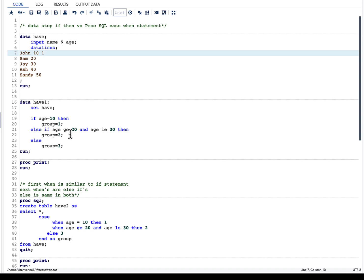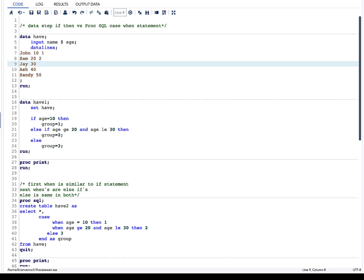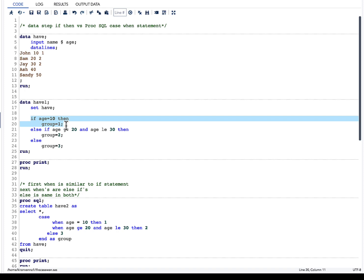Now we have ELSE IF, where we say: if age is greater than or equal to 20 and age is less than or equal to 30, then group equals 2. The next two observations satisfy this condition so they get the value of 2. Then we have ELSE group equals 3 — whenever we say ELSE, it captures all remaining observations not captured before, so those two observations get the value of 3.